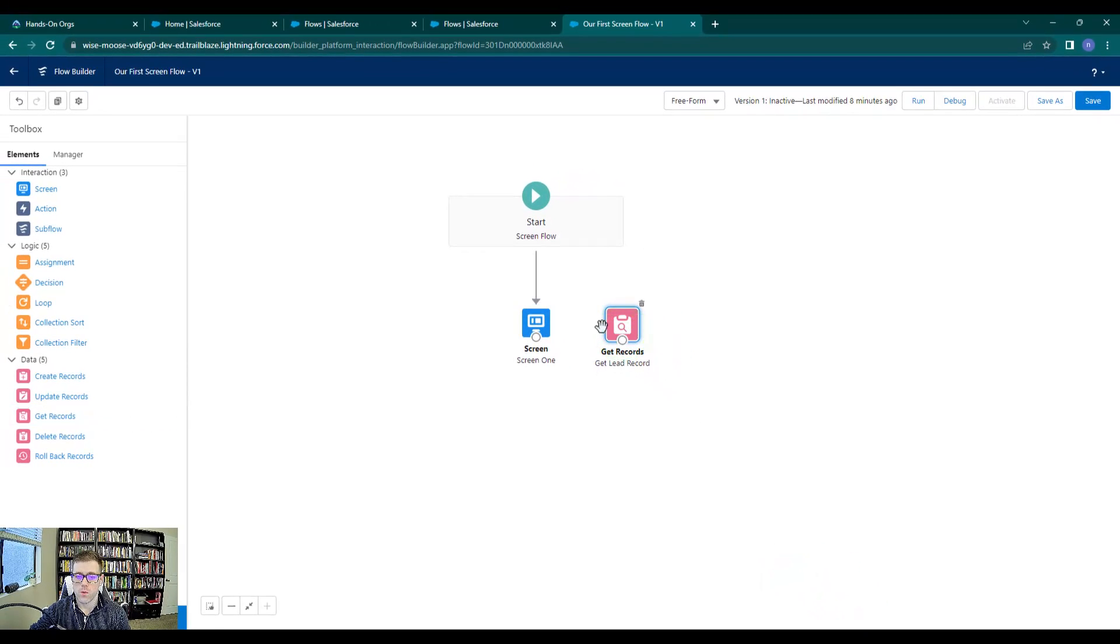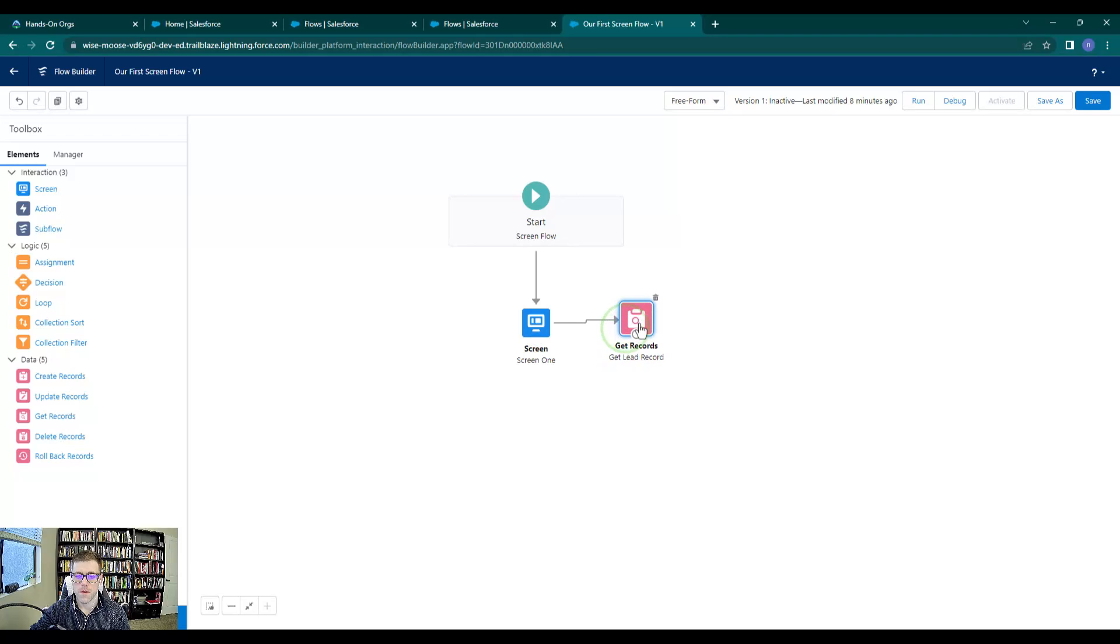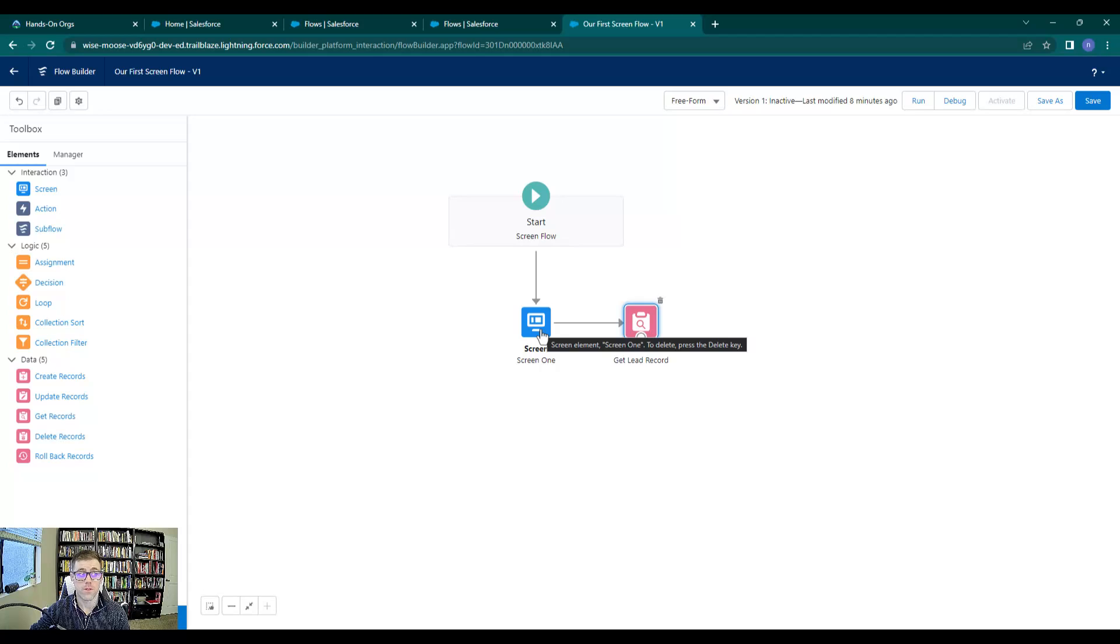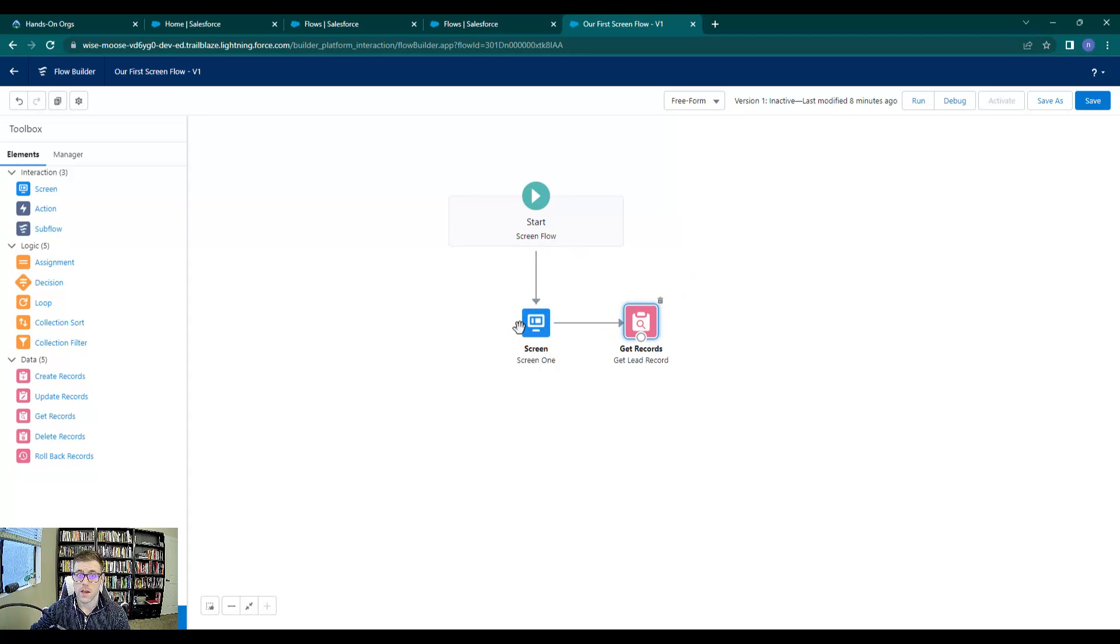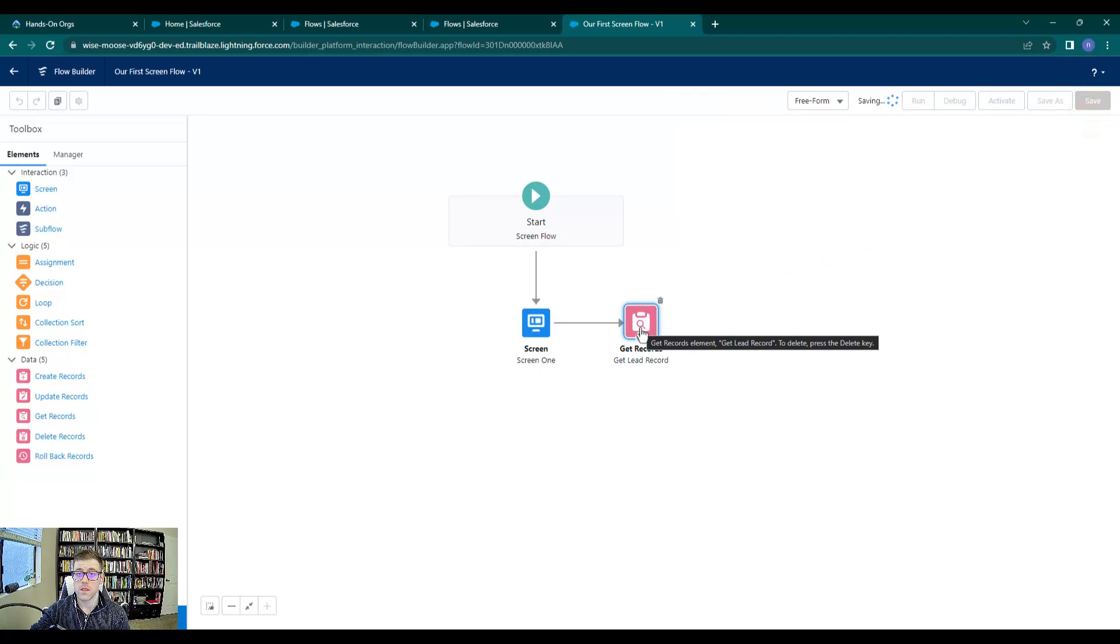What I can do now is I can connect by moving my mouse over the white dot here - I can connect the screen to the get records. What will happen is when we kick off our flow, the user will see a screen, they'll be prompted to enter the first and last name. Once they press next on the screen flow, Salesforce will run this get records. So I'll save that. This will go look up a lead in Salesforce, which is really cool.